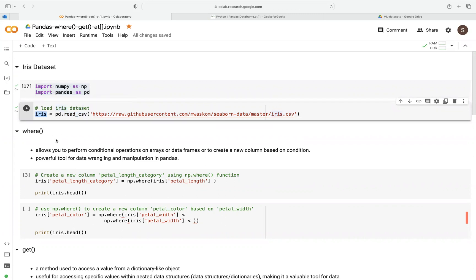The first method is where. This method allows us to perform a conditional operation, meaning you're going to use a condition, and this operation can be performed on arrays or data frames. It allows you to create a new column based on the results of those conditions. In summary, the where method is a very powerful tool for data wrangling and manipulation in pandas.